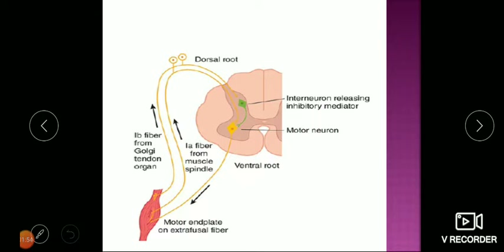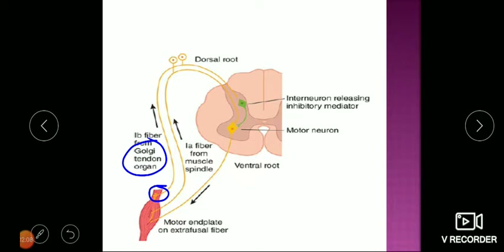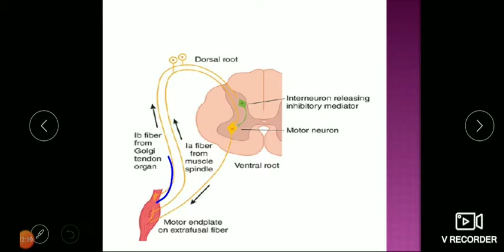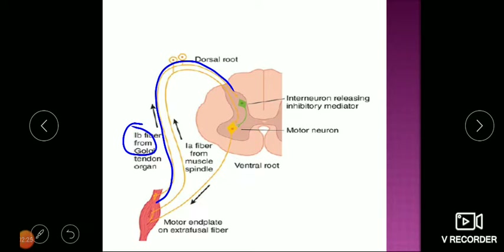Apart from the muscle spindle, there are additional receptors in the muscle. At the tendon of the muscle there are receptors called the Golgi tendon organ, named for their tendon location and the scientist Golgi. These have sensory fibers going to the spinal cord called Ib fibers. Those arising from the muscle spindle were called Ia fibers, while these are called Ib fibers.